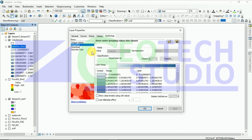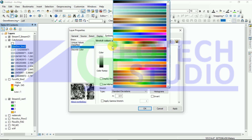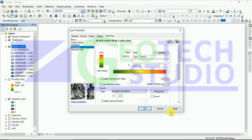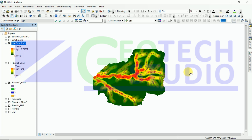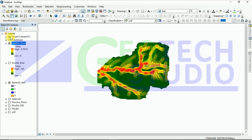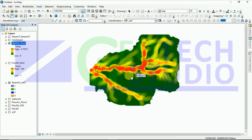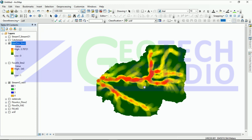We are going to use the stretch visualization as it looks a little easier to explain. We used the catchment to mask according to our area, so we can make it visible. This is our final output of the drainage density map.